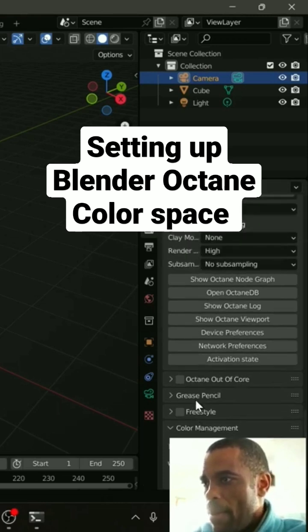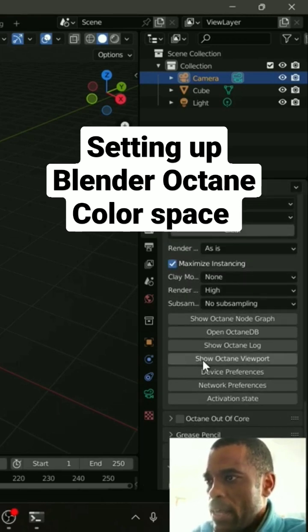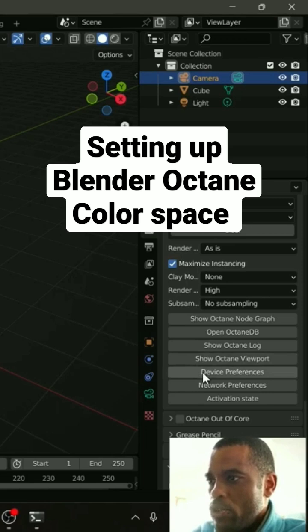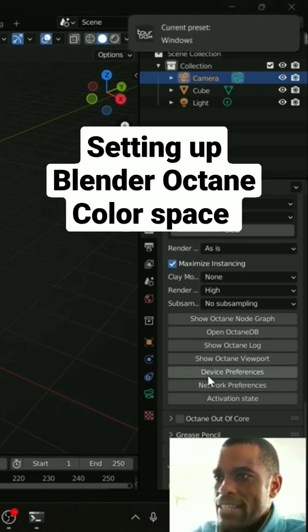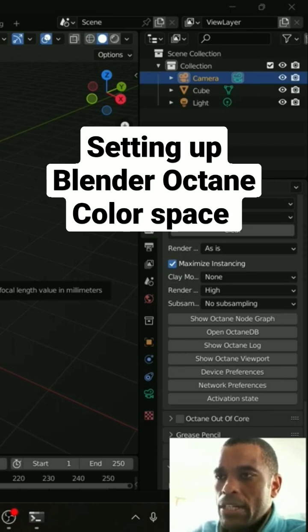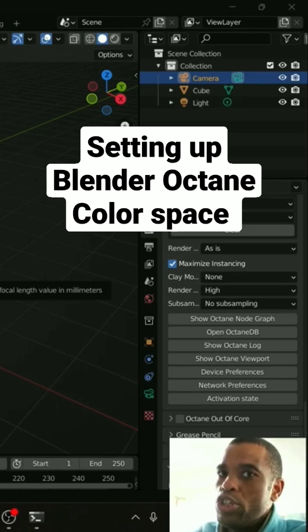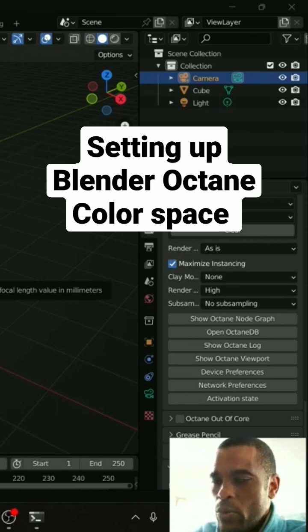What I'm going to do is come back up here, scroll up just a little bit and let's go to Device Preferences. Now here is basically my GPU, and if you have multiple GPUs you can only use one with